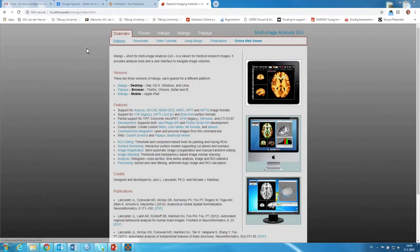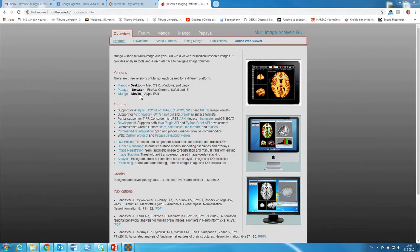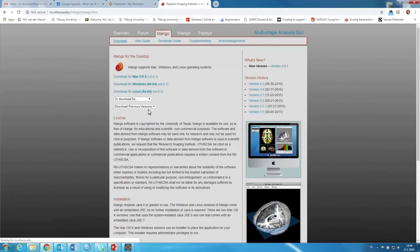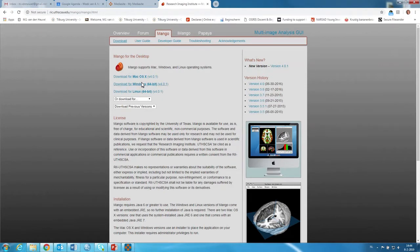Mango is really easy to download. You can go to the website and I'll put the website underneath this video. You can just click here and download it for Mac, Windows or Linux.